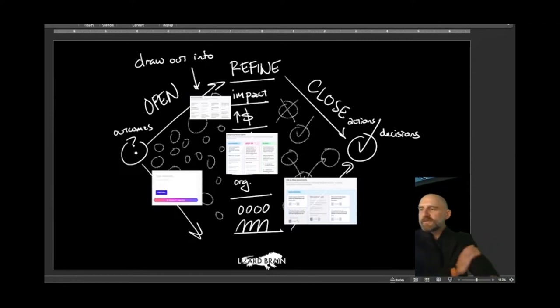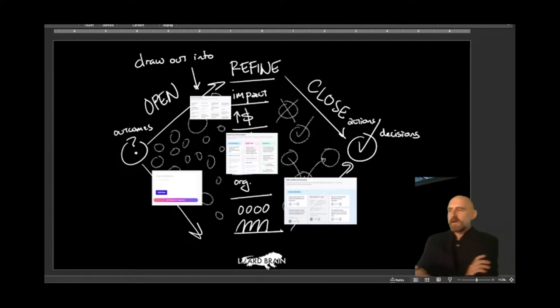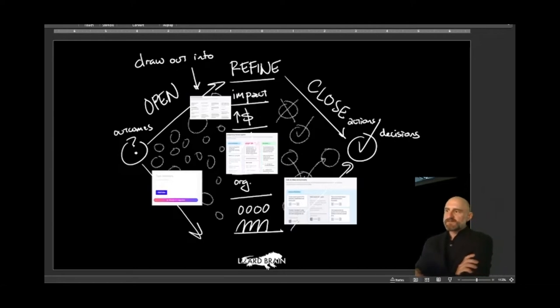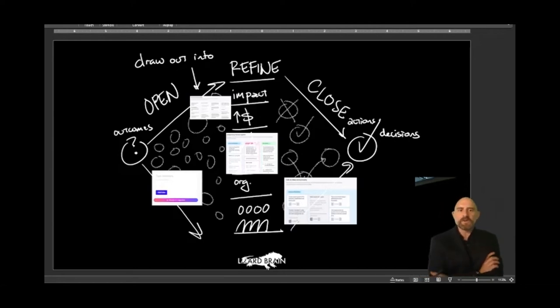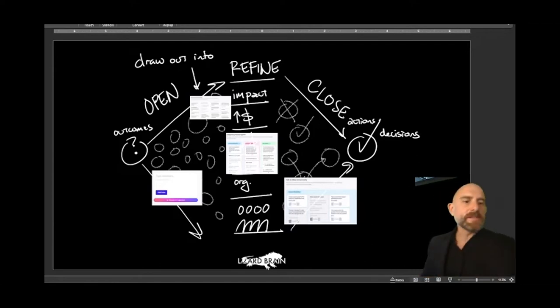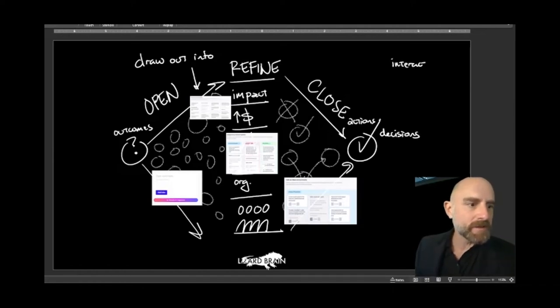So you could think about this for the way that decisions happen in meetings. There's opening to new ideas, there's coming up with refining questions, and there's closing on those ideas. By the way, this concept, calling it with that language, that comes from Interaction Associates.